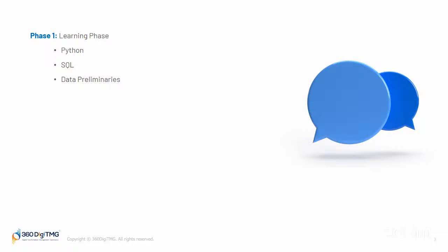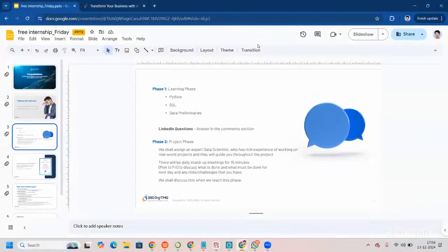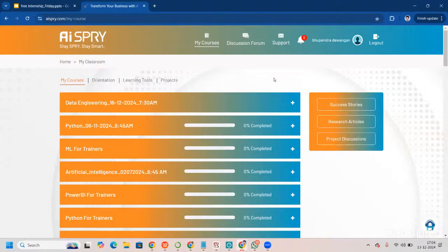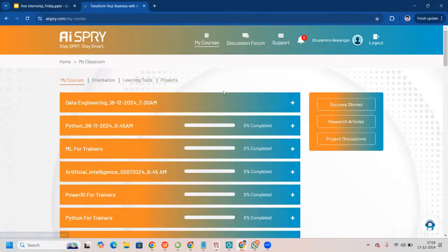What does the learning management system look like? The LMS looks something like this — this is the LMS we have at 360 DigiTech. You will have orientation tools, projects, and all here. You will be getting three videos every single day. You will be watching those videos, understanding them, and then clicking on the assessment link.